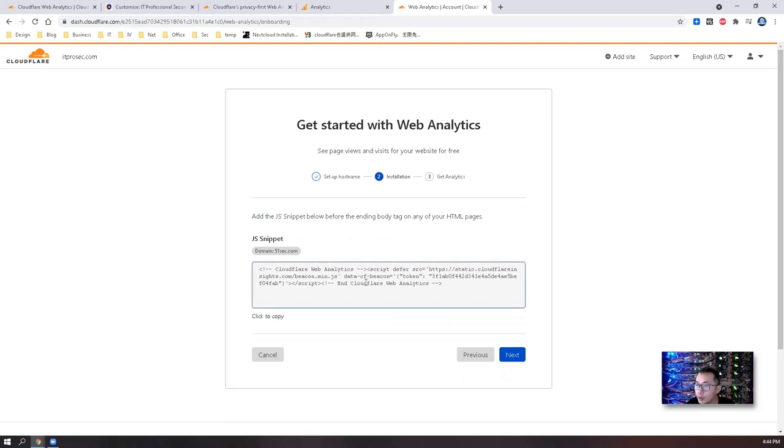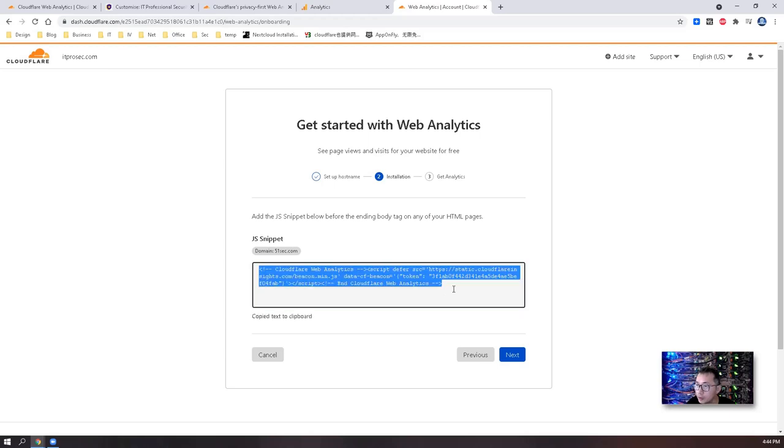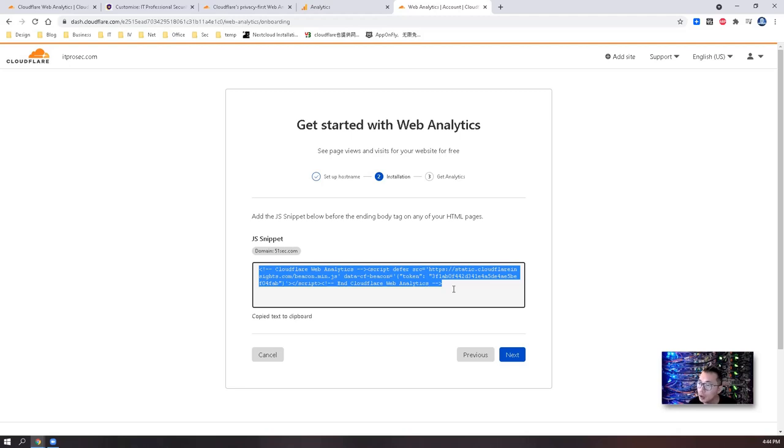Now you will get this JavaScript snippet since 51sec.org is not in your account. They're going to generate this JavaScript and then you can copy it into your website to track your visitors.